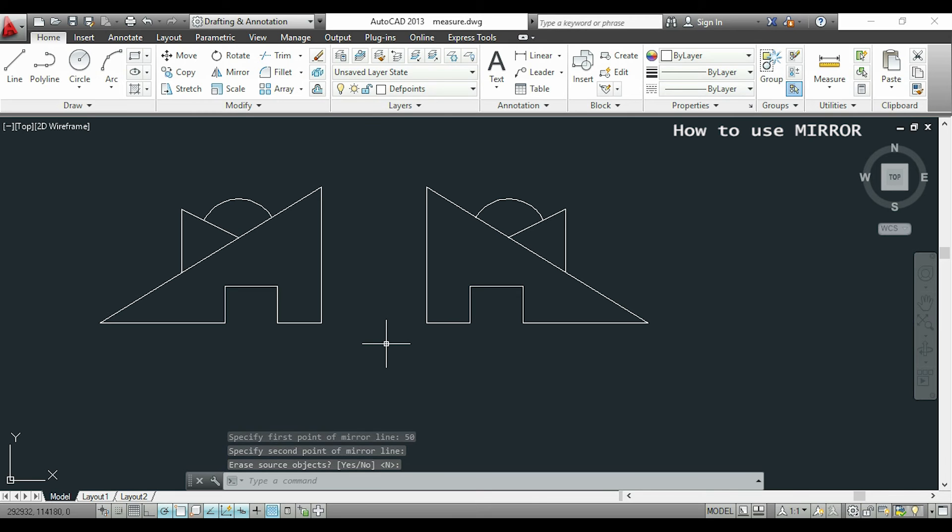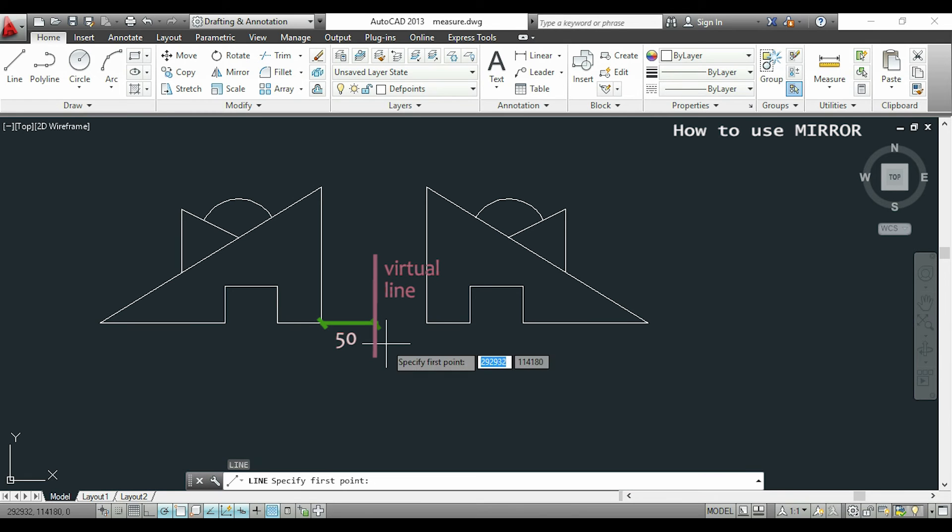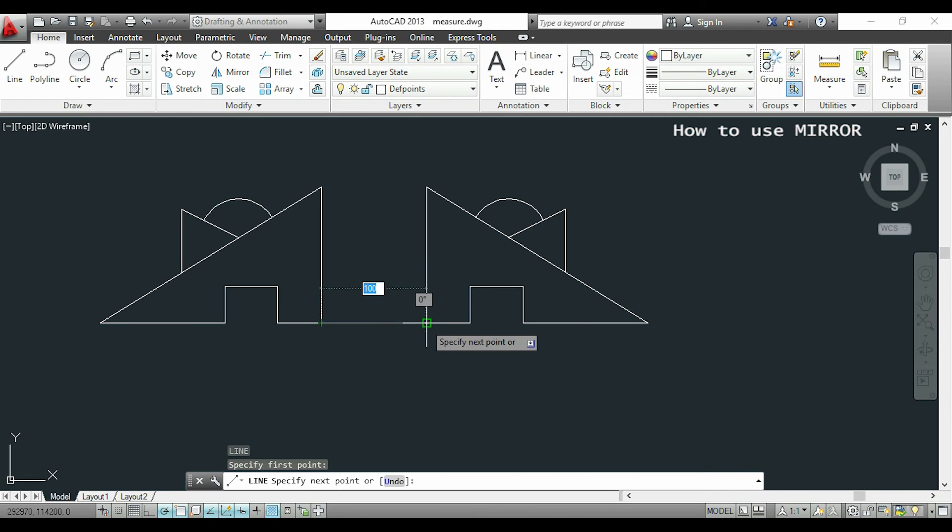Another thing, before I specified 50 for the distance from the objects to the mirror line. With that I can have the total distance of 100.